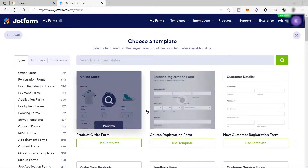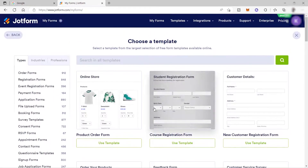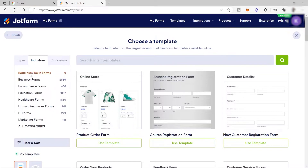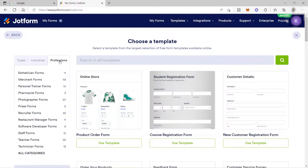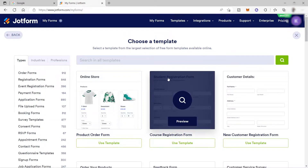Here is the list of templates you can choose from — they have hundreds of templates. On the left side of the screen you can filter by type, such as order forms and registration forms, or by industry like business, e-commerce, and education. You also have profession filters like merchant, personal trainer, pharmacist, and photographer. Just select the profession, industry, or type to easily find the template you are looking for.